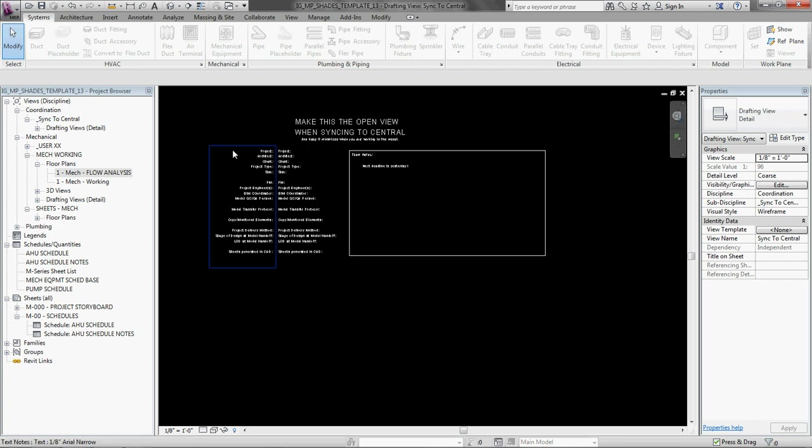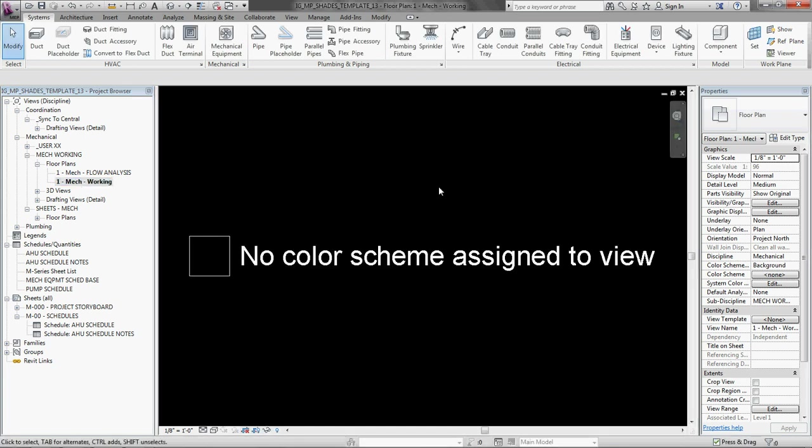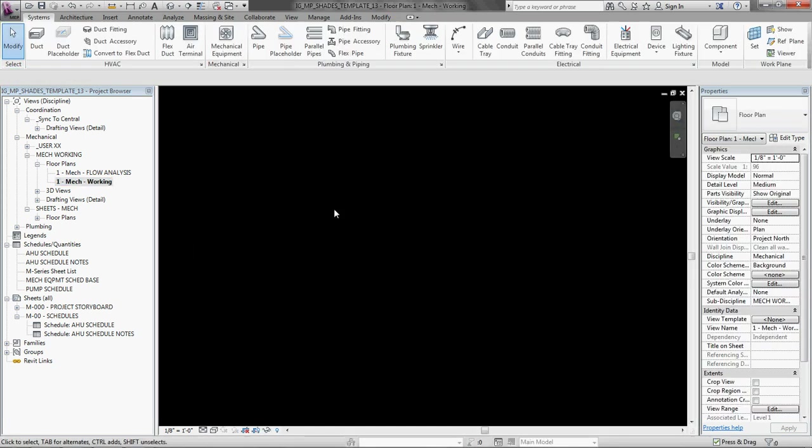So let's hop into it. I am going to open up a working view. Never mind that. I don't have anything linked into this. So you are just going to have to use your imagination.